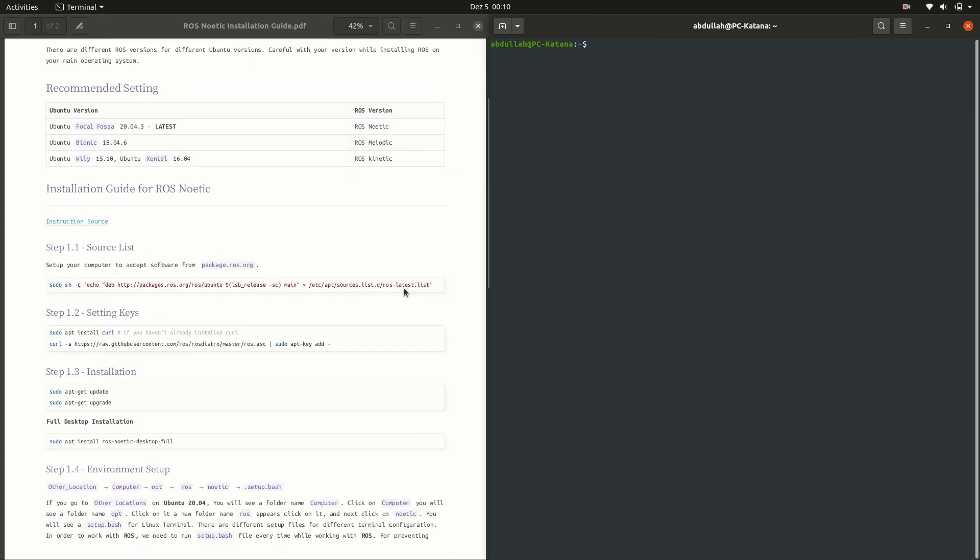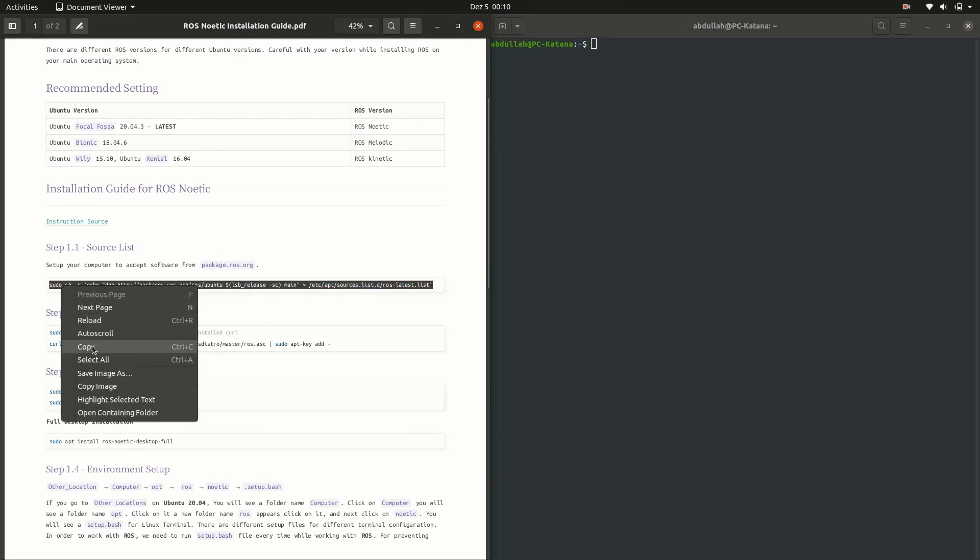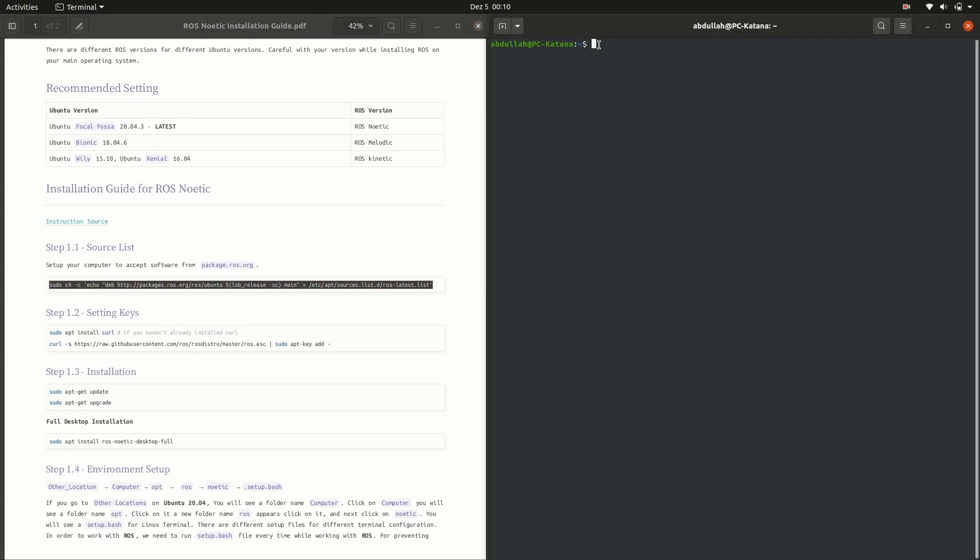Now move to step 1 of the installations and source the list by copying the code from the PDF file and pasting it into the terminal by using the Ctrl-Shift-V key. Press enter.